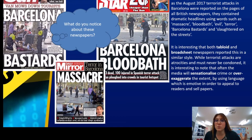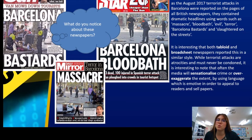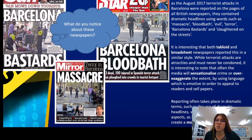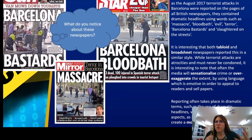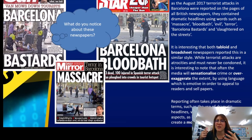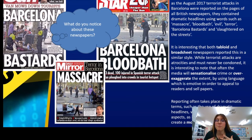Newspapers want people to buy their papers, so by using dramatic language they draw people in. Reporting often takes place in dramatic terms — dramatic headlines with a focus on negative aspects, scare-mongering, creating a moral panic. Scare-mongering means people start getting worried and this escalates and snowballs. People think, 'Is it going to happen to us? Is something coming our way?' So they read the articles to find out more, and this does create moral panic. People are worried, certainly about things like terrorism.